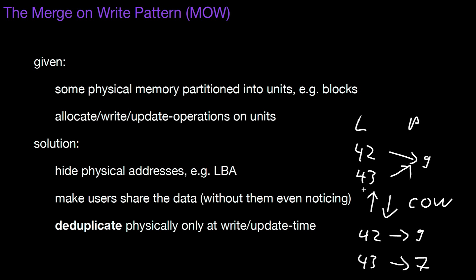Then you can redirect the logical numbers to this one physical copy. It's just the inverse of COW, of copy on write. That's merge on write.